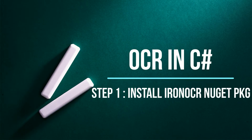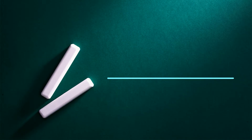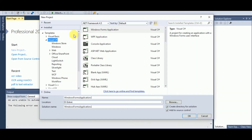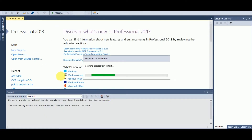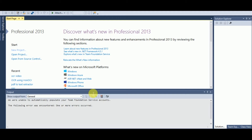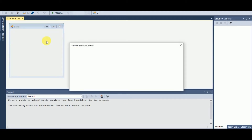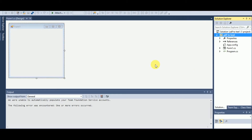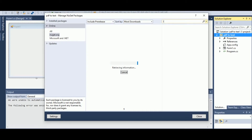Next we proceed to install the required packages and configure the default format settings for the project.